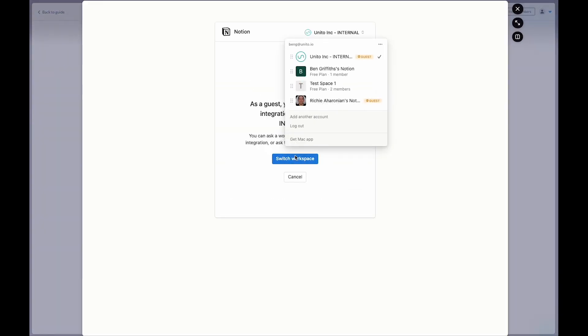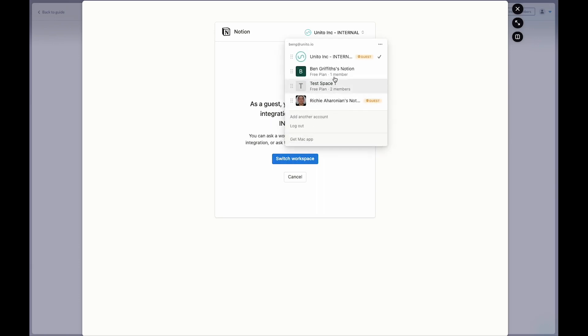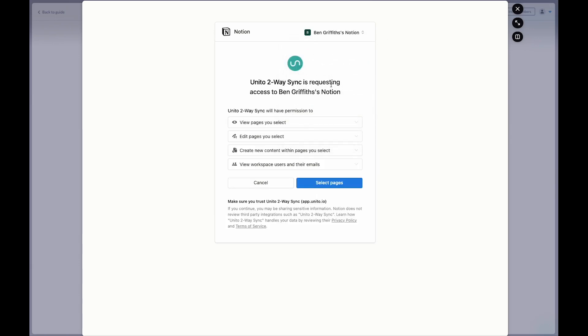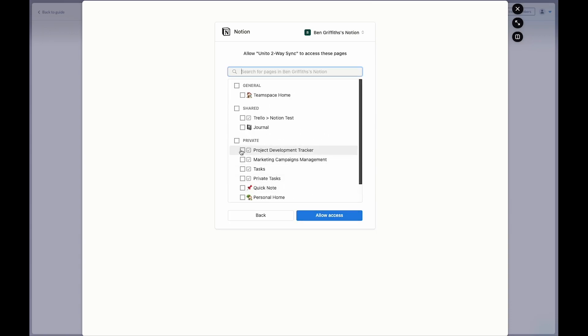I'm going to select the workspace I want to connect my pages. Then I'm going to make sure that I'm in the workspace that my projects are in. I'm going to click on my workspace, click to select pages, and select the two projects that I want to access.